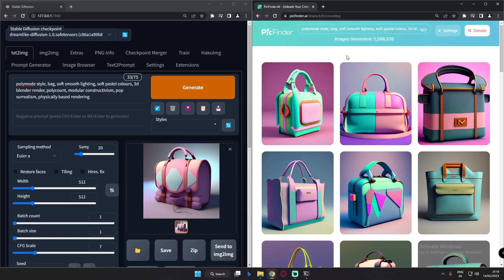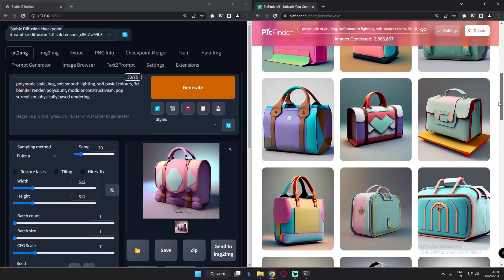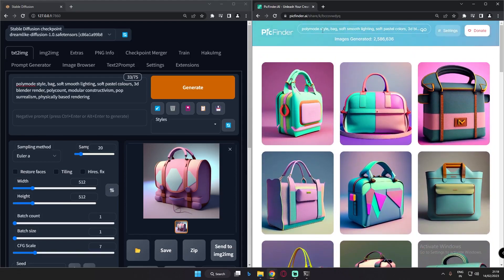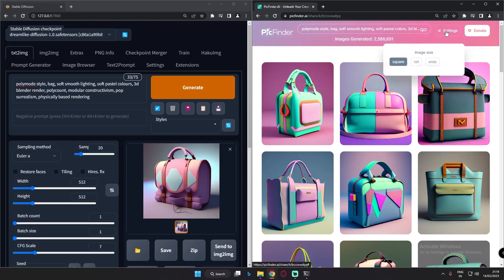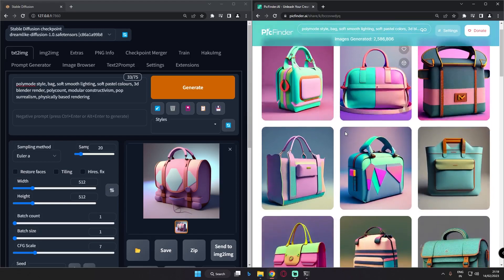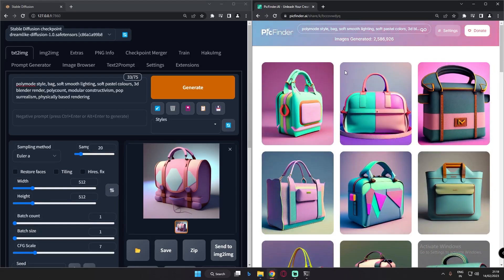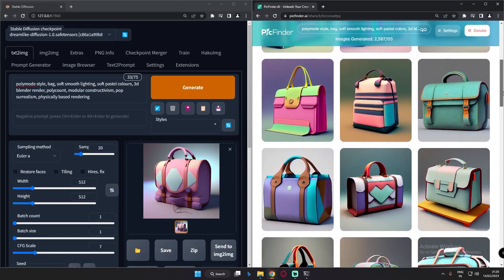Welcome back. In this video I'm going to talk about PicFinder.ai, one of the most interesting websites to generate tons of AI generated images using just one prompt. As you can see, only one prompt and not many settings — just square image size, tall image size, and wide image size. The results are amazing. I'm pretty sure PicFinder AI uses stable diffusion models at the back end. These are results I got with a polymode style prompt.